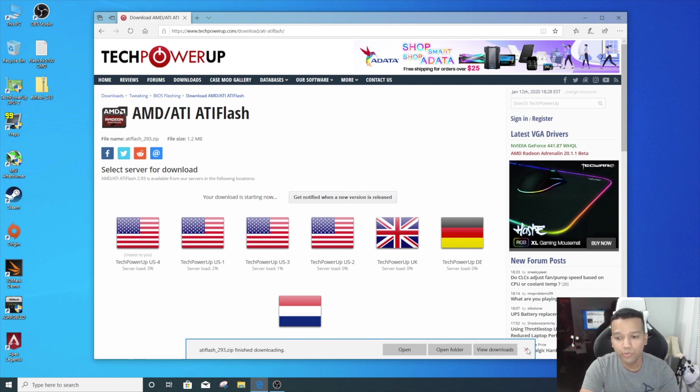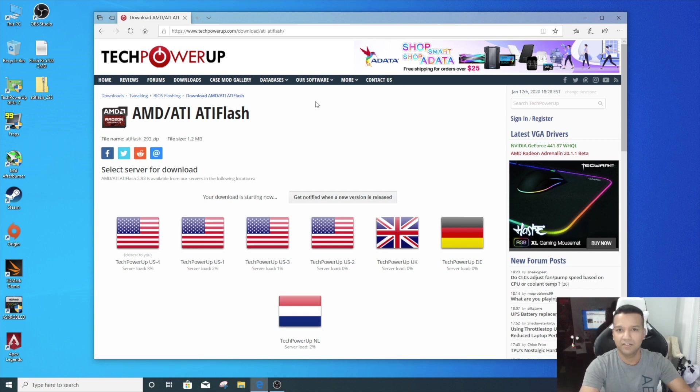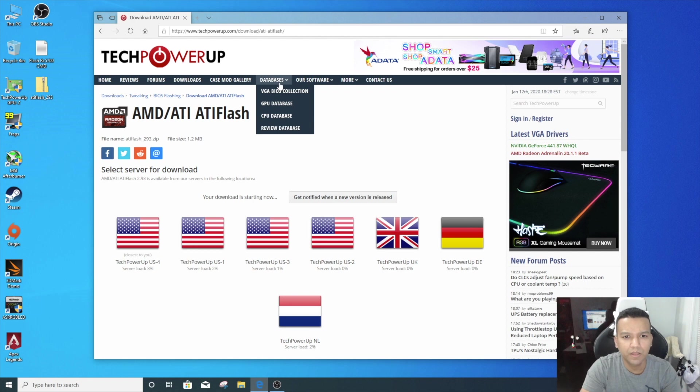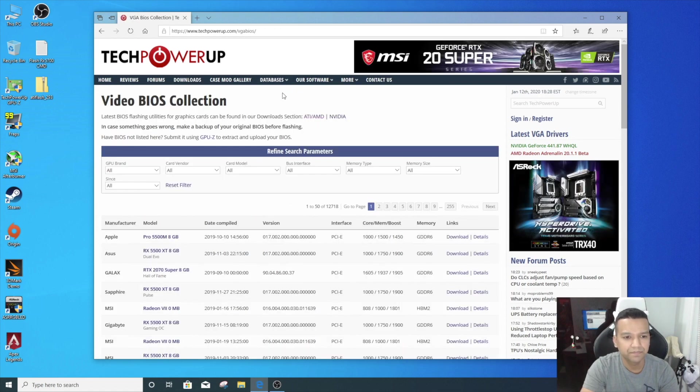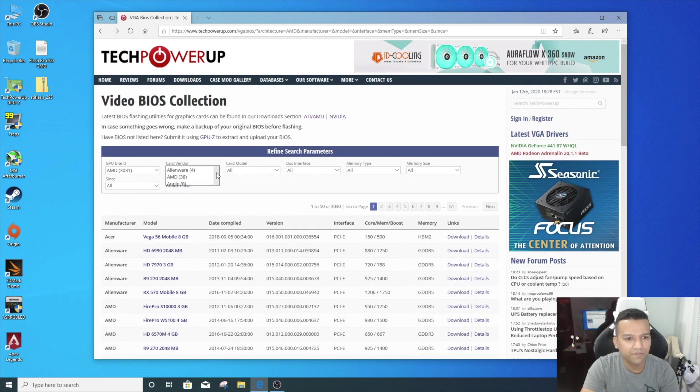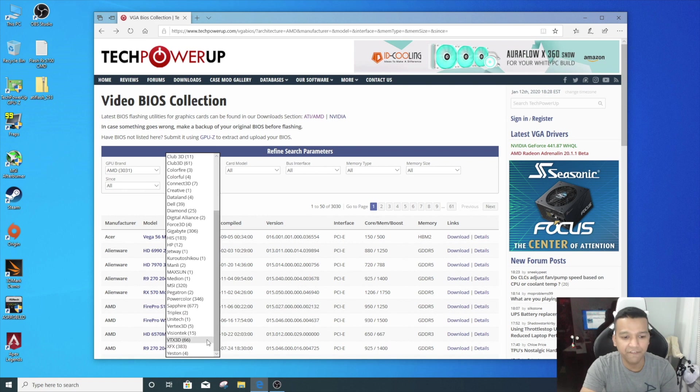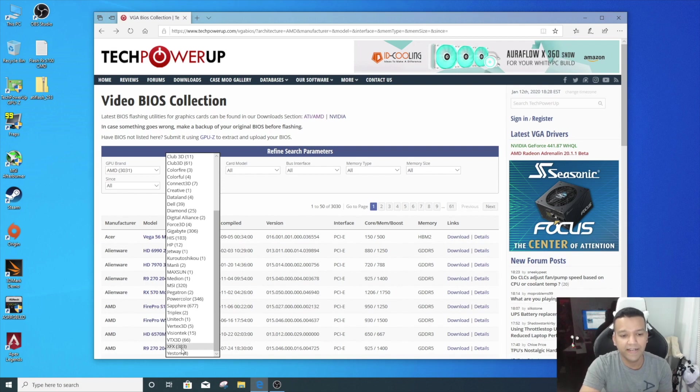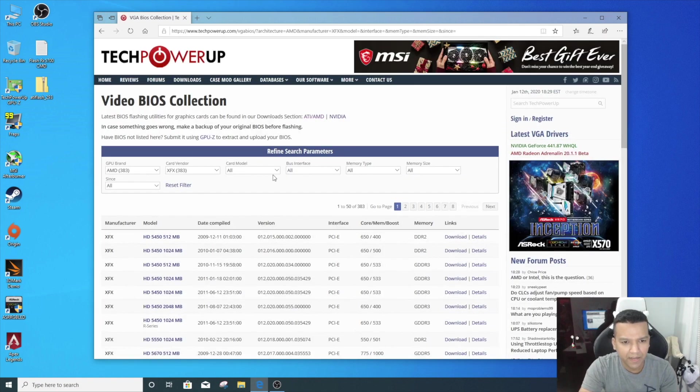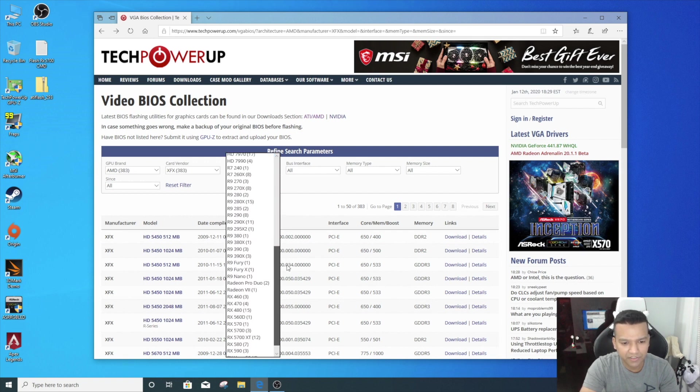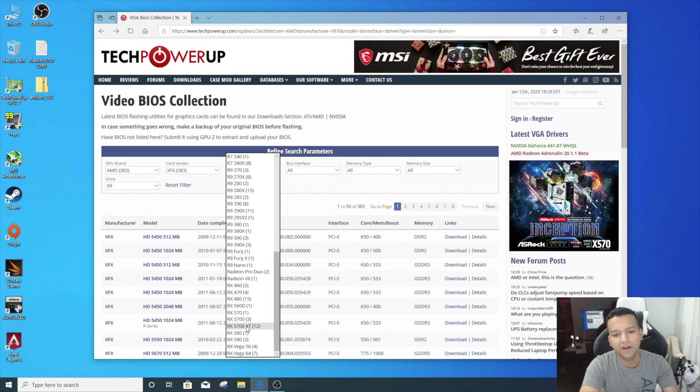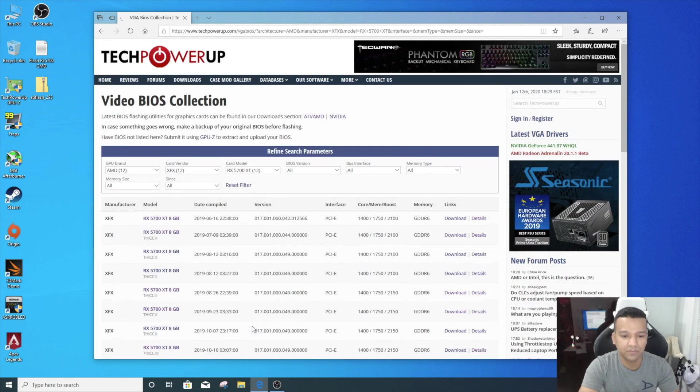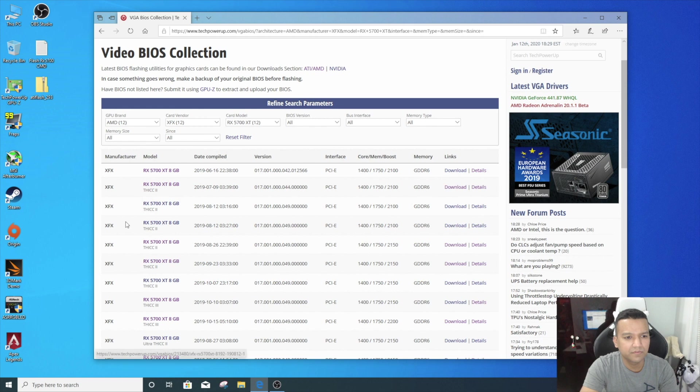We also need to download our graphics card BIOS we are going to flash. Let's go to VGA BIOS Collection under the database tab—you'll see VGA BIOS Collection. Click on that. GPU brand: AMD. Card vendor: because I have an XFX card. If you have a different brand card you can pick the brand from here. I'll just pick XFX and the card model RX 5700 XT. There's like 12 BIOS available for the RX 5700 XT from XFX.